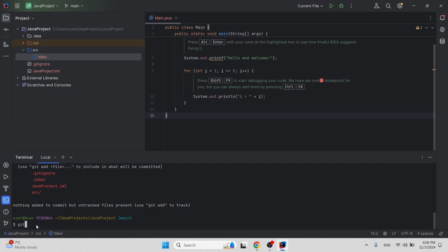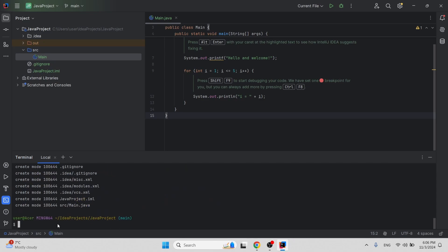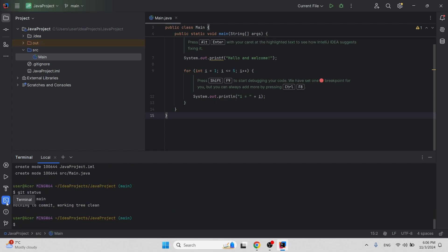We have many files which haven't been added to Git yet. To track those files, we need to add them — 'git add .' — and then commit: 'git commit -m' with a message like 'id files'. Now if you check 'git status', these files have been added and there is nothing to commit.